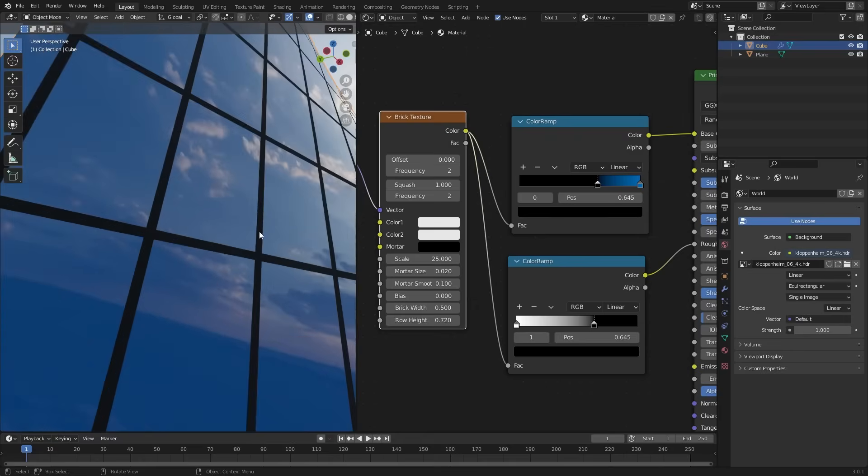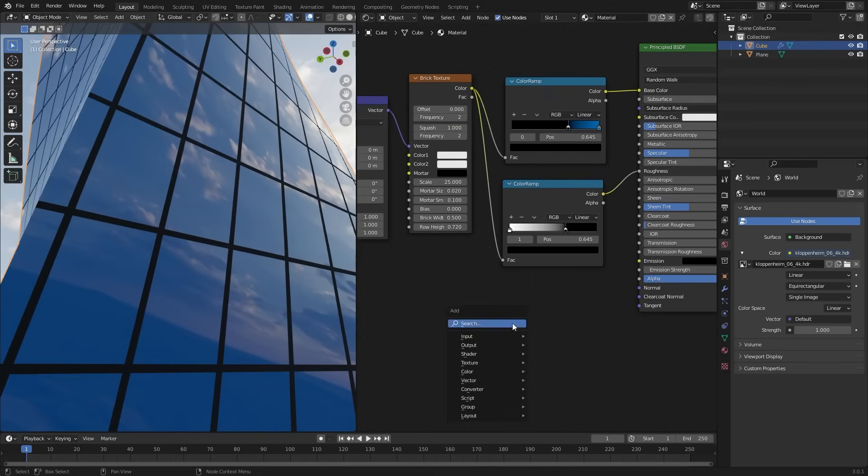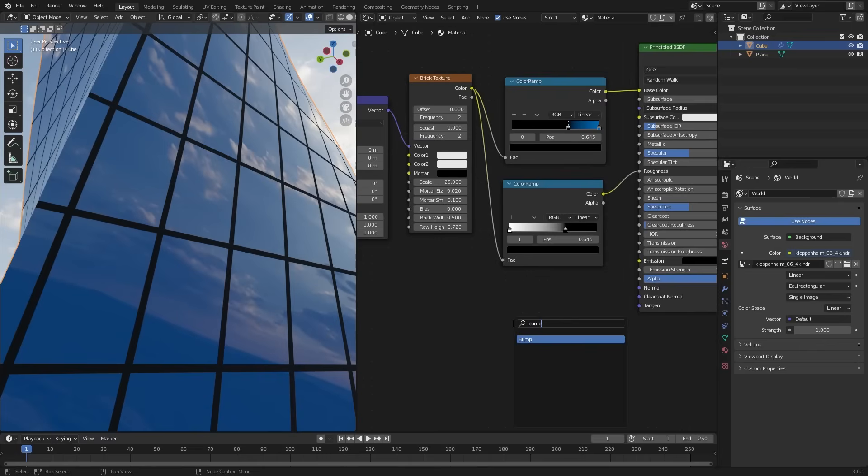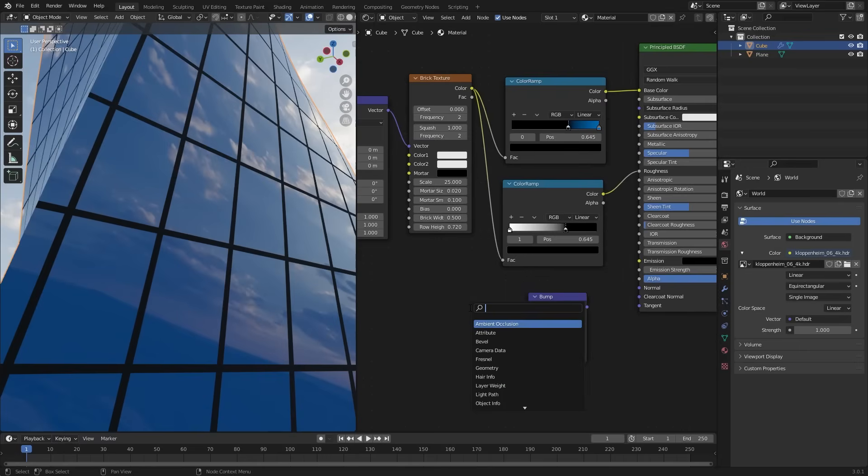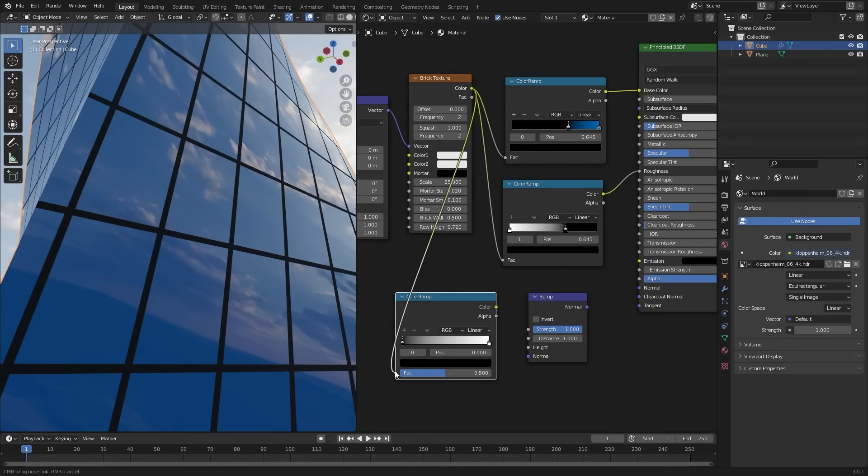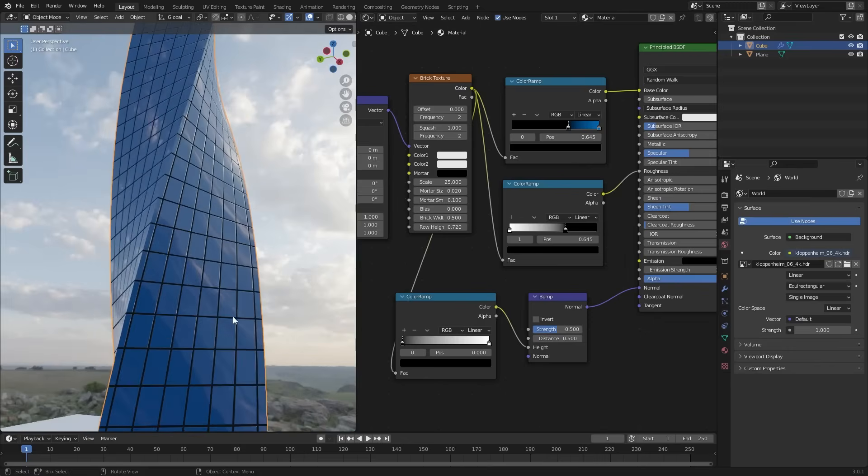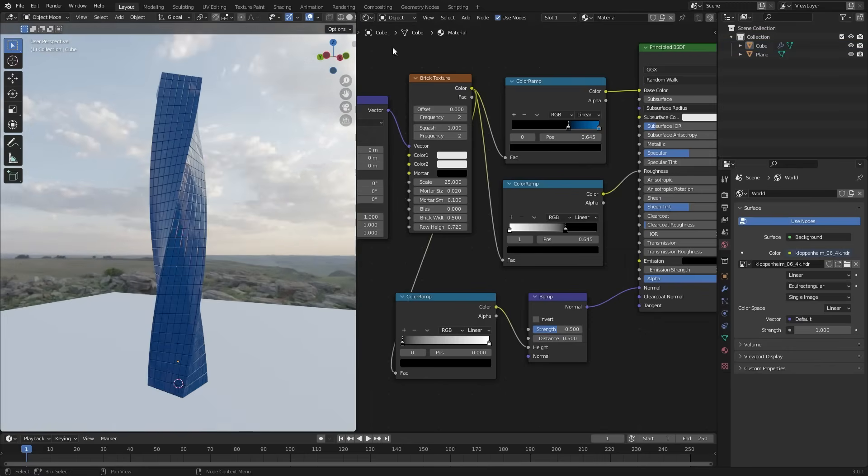But the model is very flat. So add some bump here. Add bump node. And also add a color ramp. Connect the brick texture to the factor. Color to the height. And normal to normal. Now we have some bumps on our model. I am decreasing the strength and distance. Looks fine.